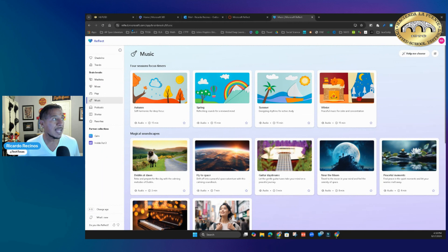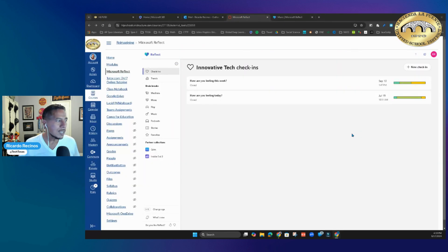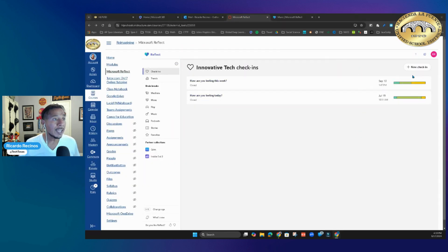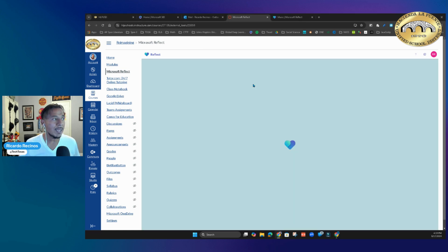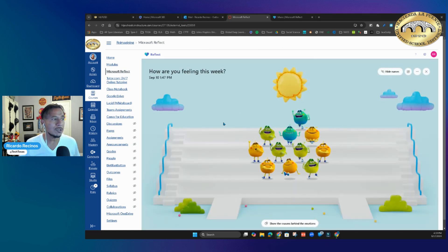You can see as a whole how your class is feeling and get an idea of their emotional state. Also, if you haven't noticed, you have the ability with brain breaks to change the age settings.